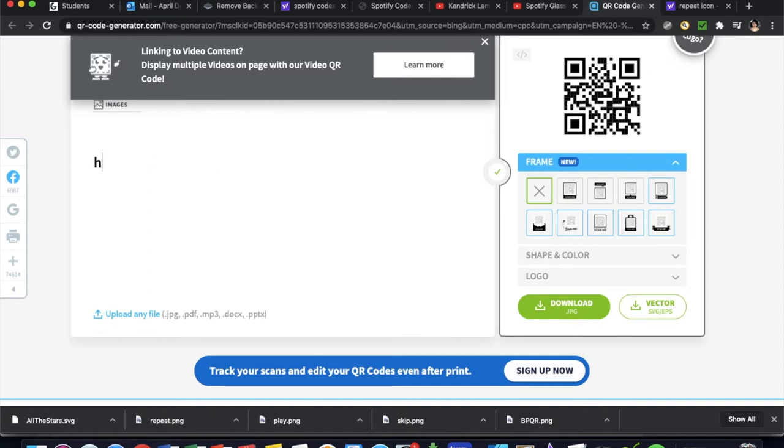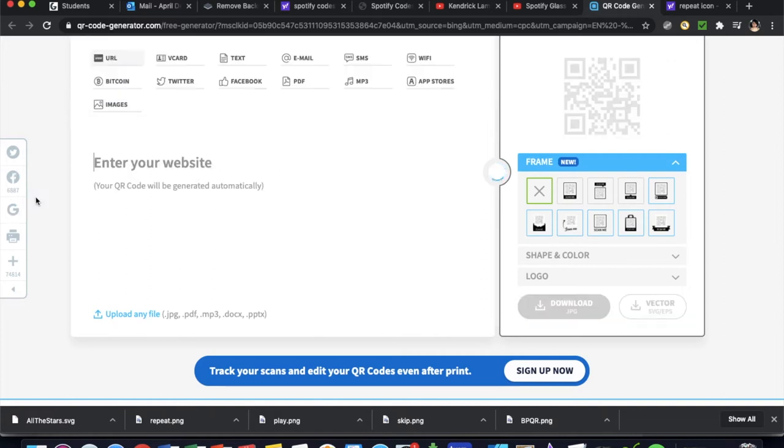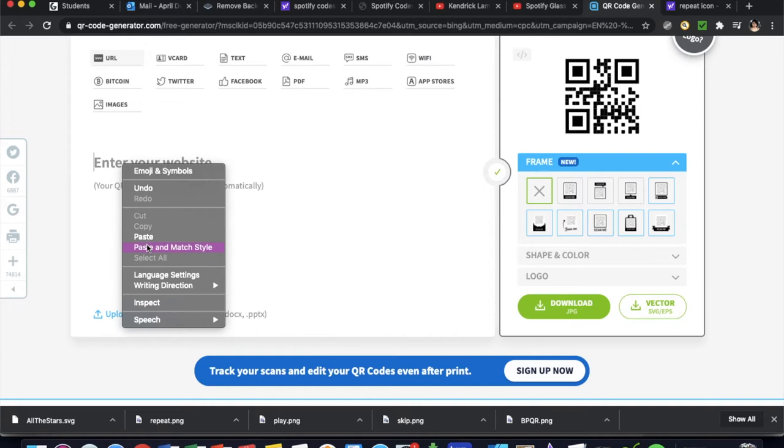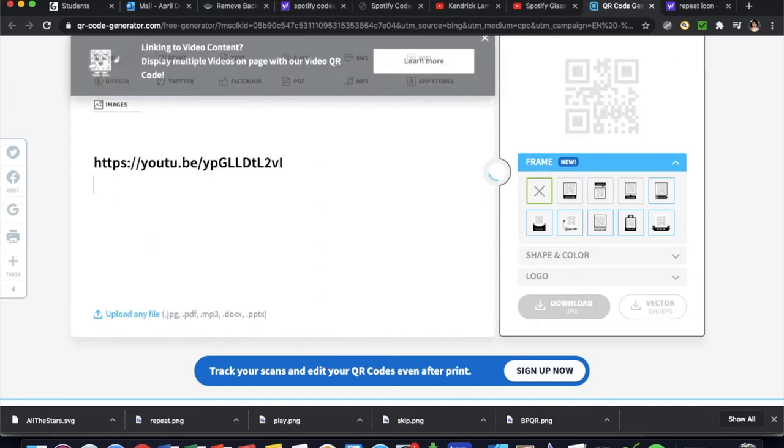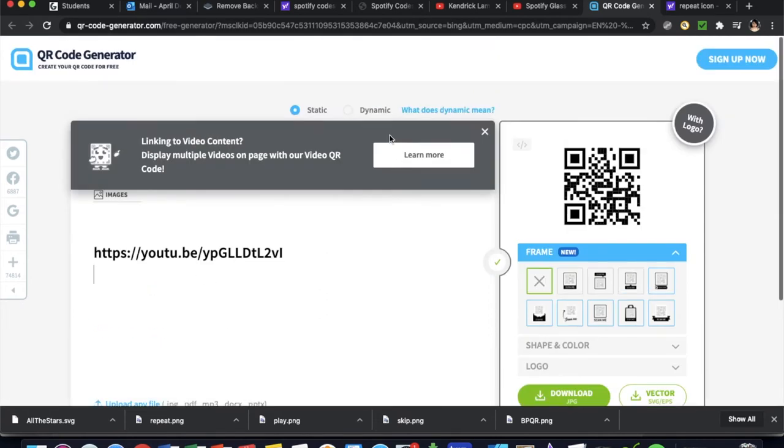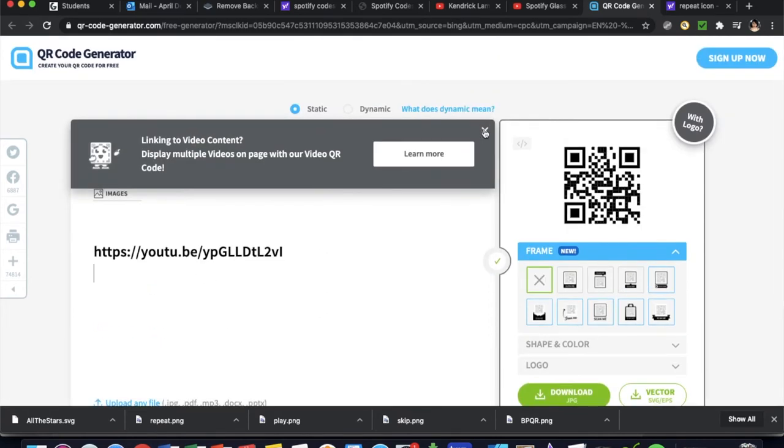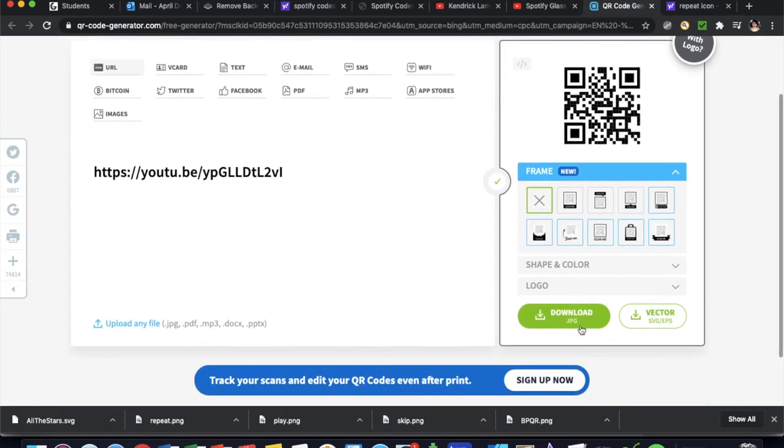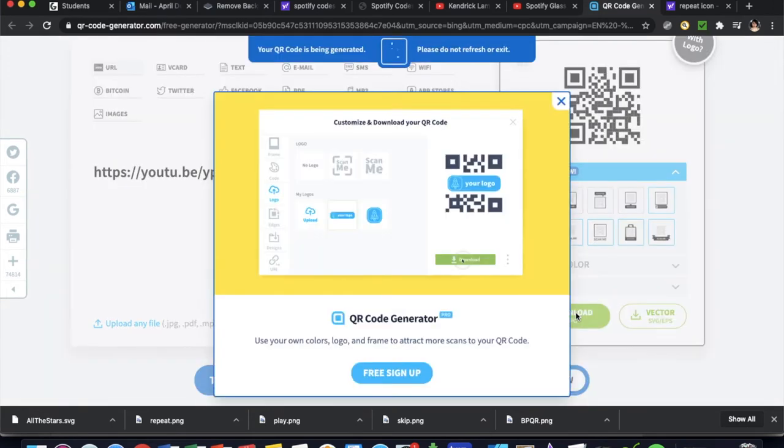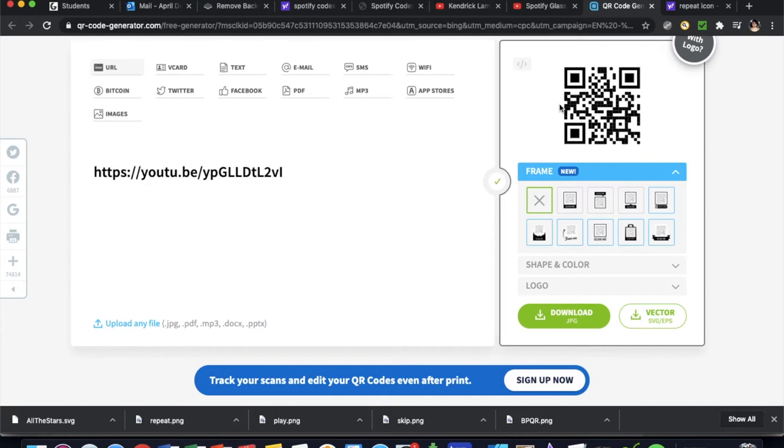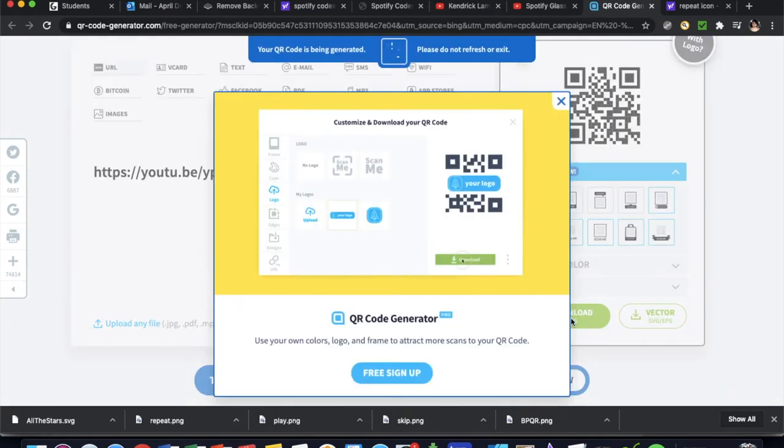Go to qrcodeGenerator.com and you want to put your song, or excuse me, just copy and paste y'all over here. All right, now this stuff right here pop up, don't worry about that. You just want to go straight down to download and you don't even have to sign up. It's going to ask you to free sign up and all of that, you don't have to do that at all.